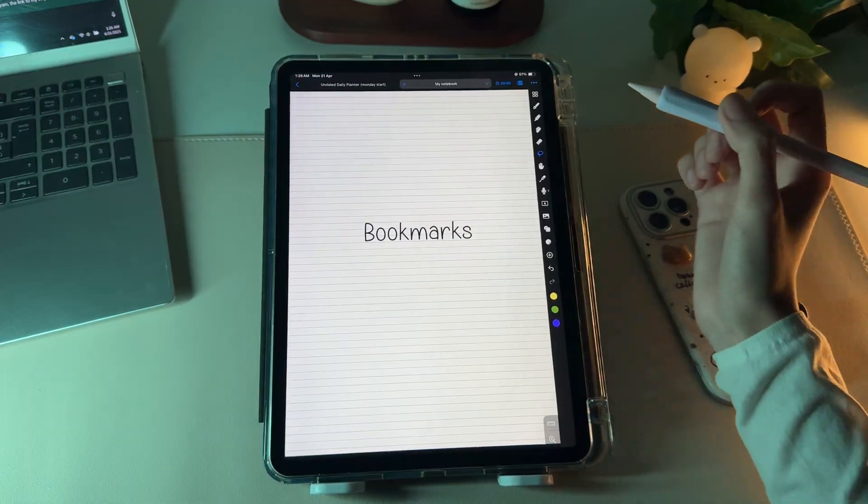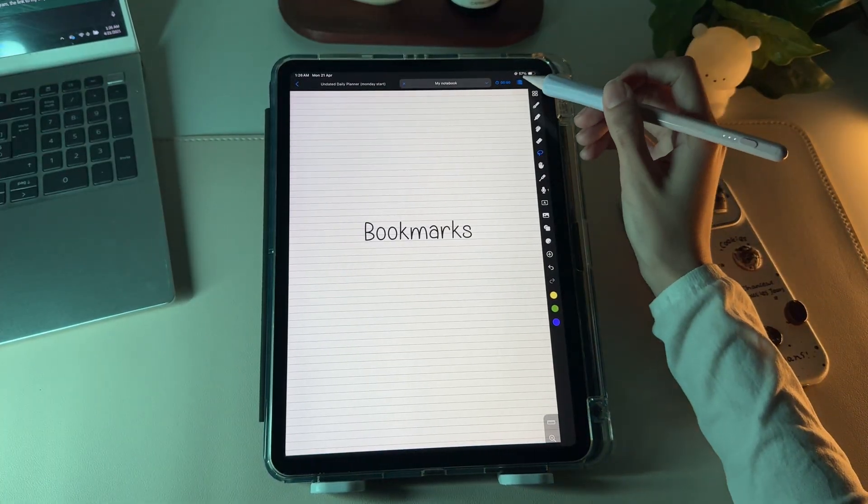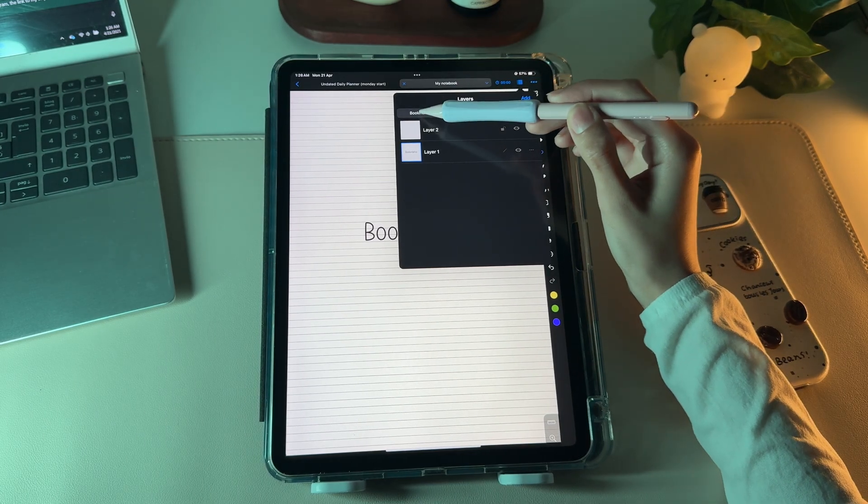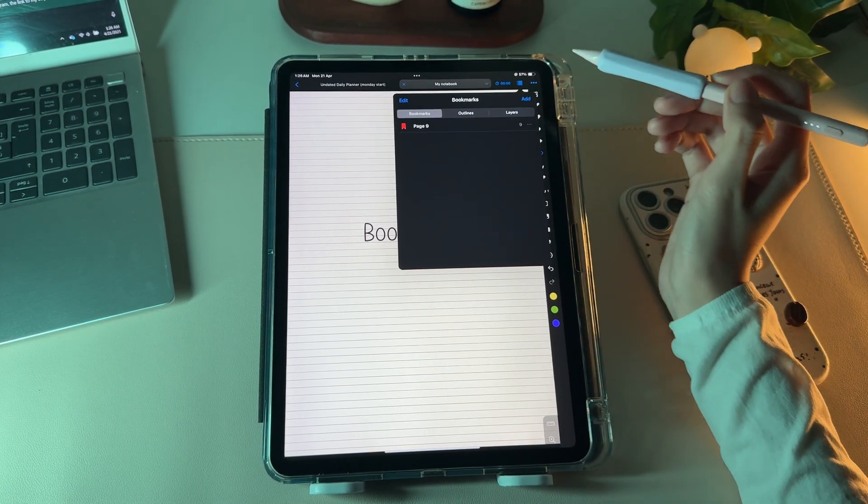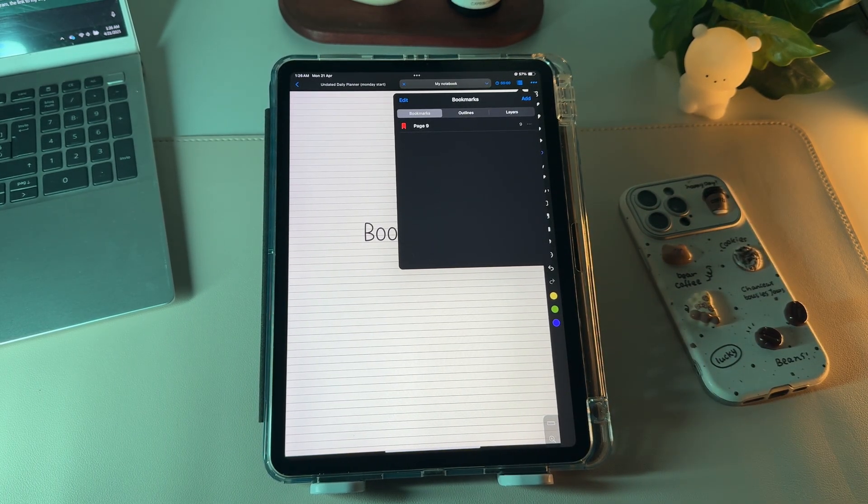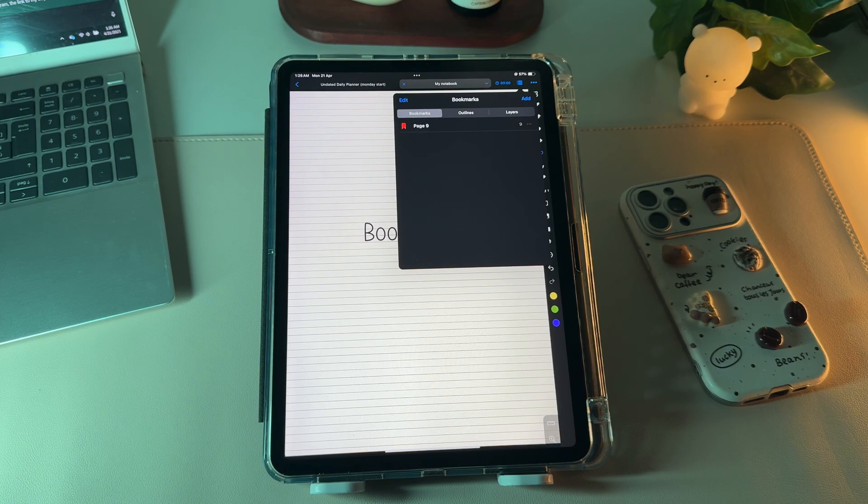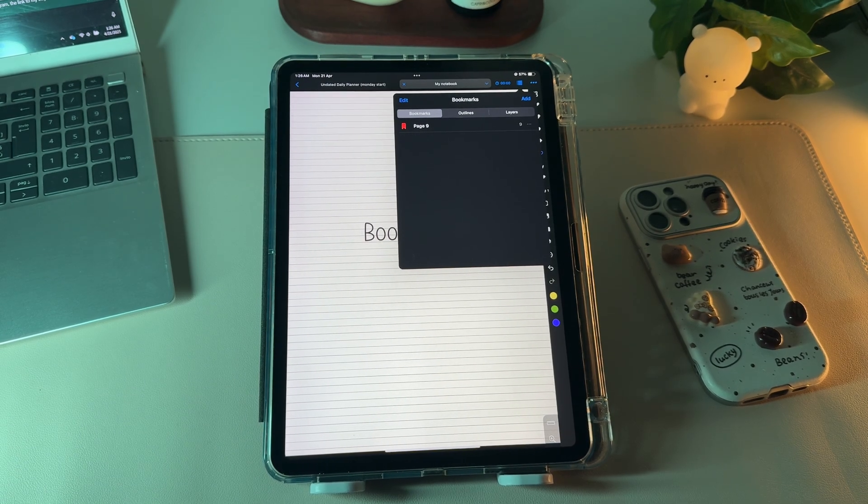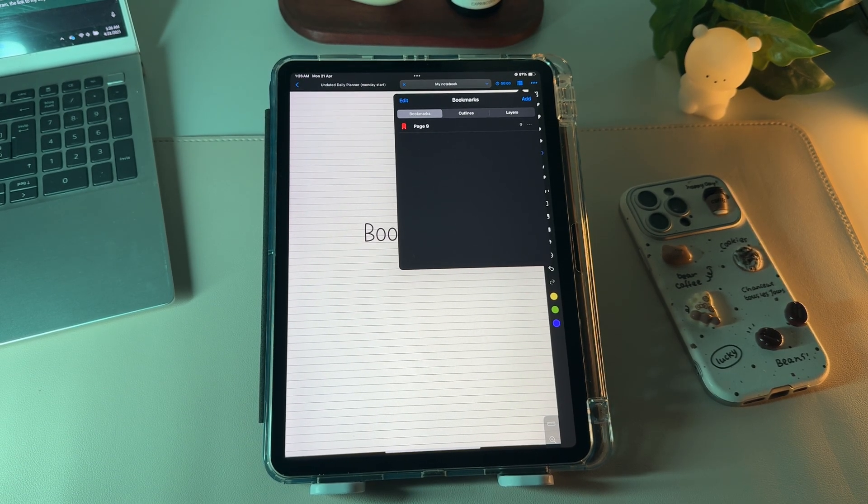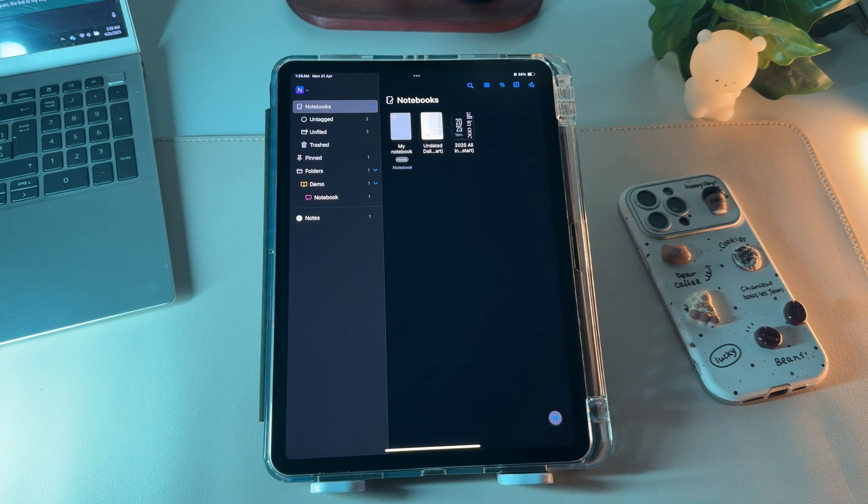You can also bookmark a page by going to the bookmarks section and tapping the add button. Whenever you want to revisit that page, just head back to the bookmarks section and you'll find it there for quick access.